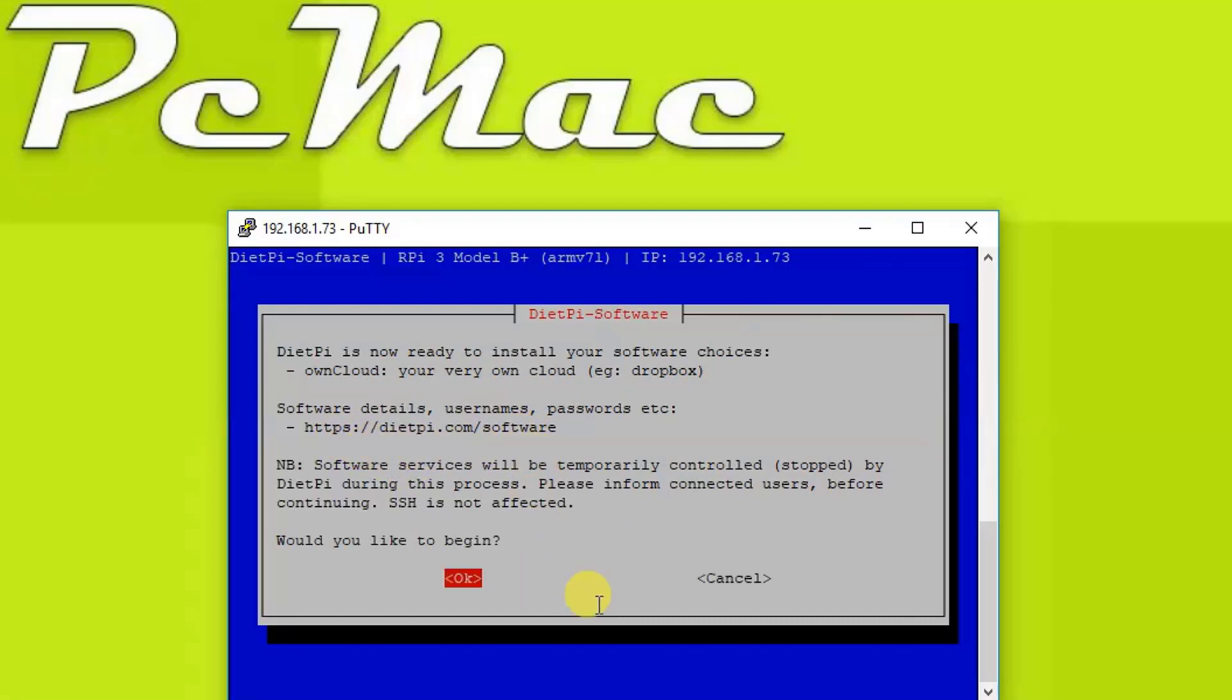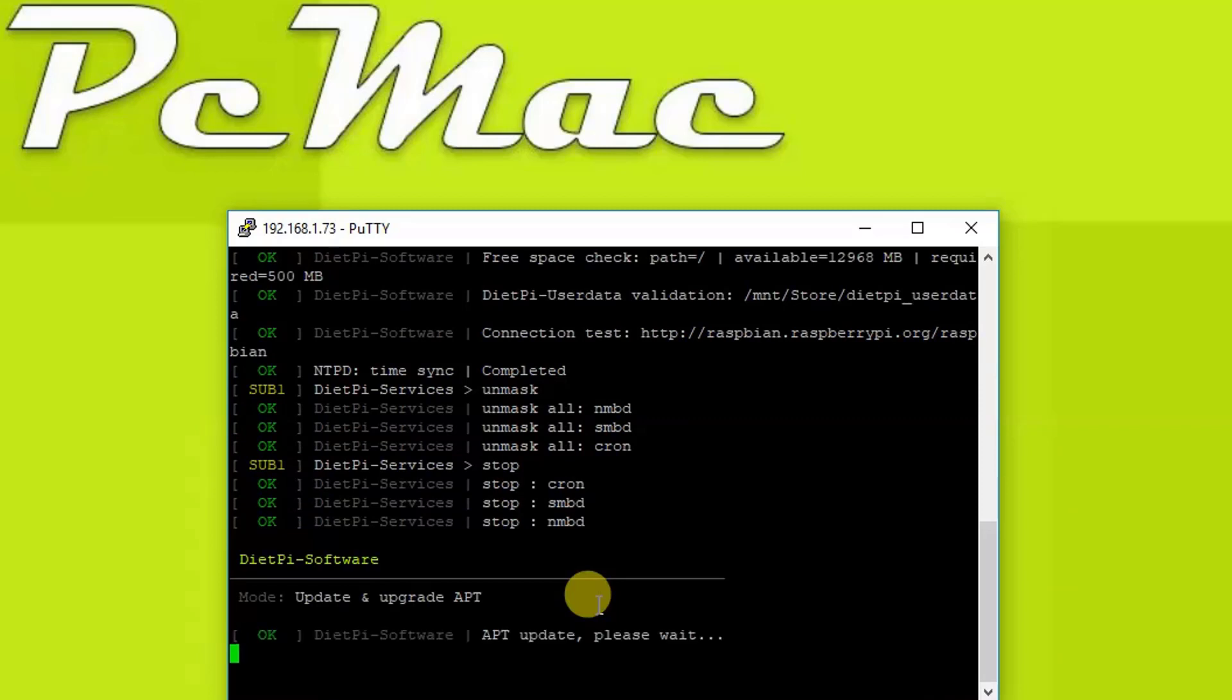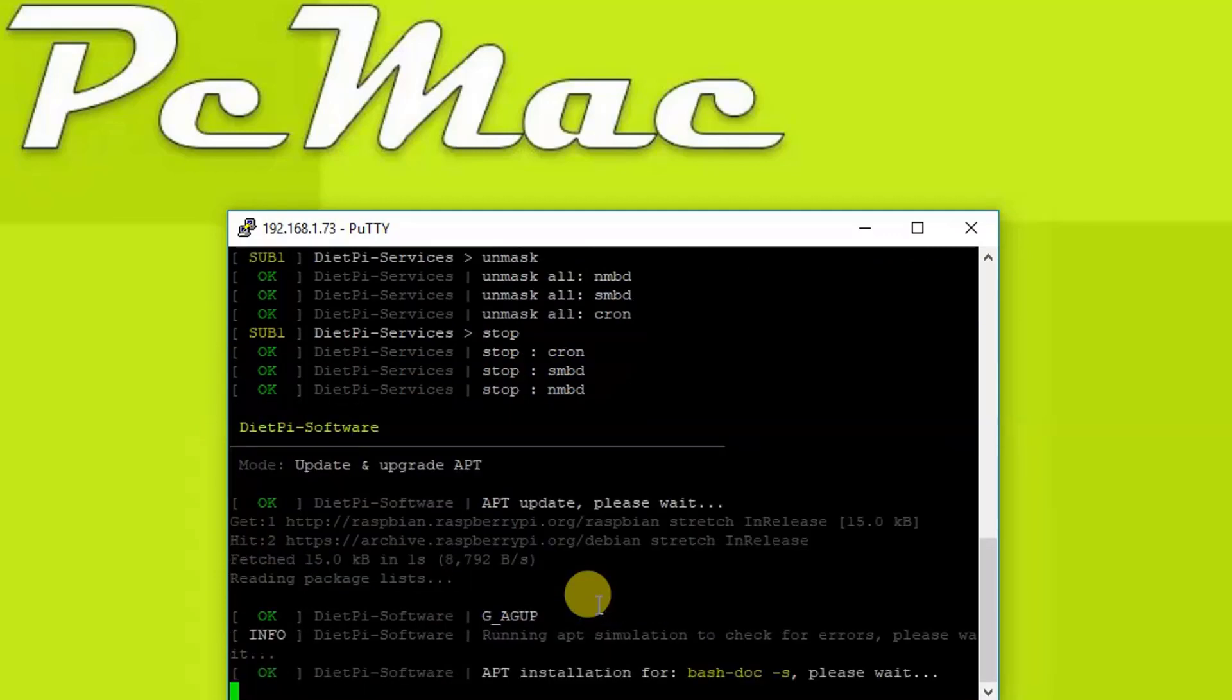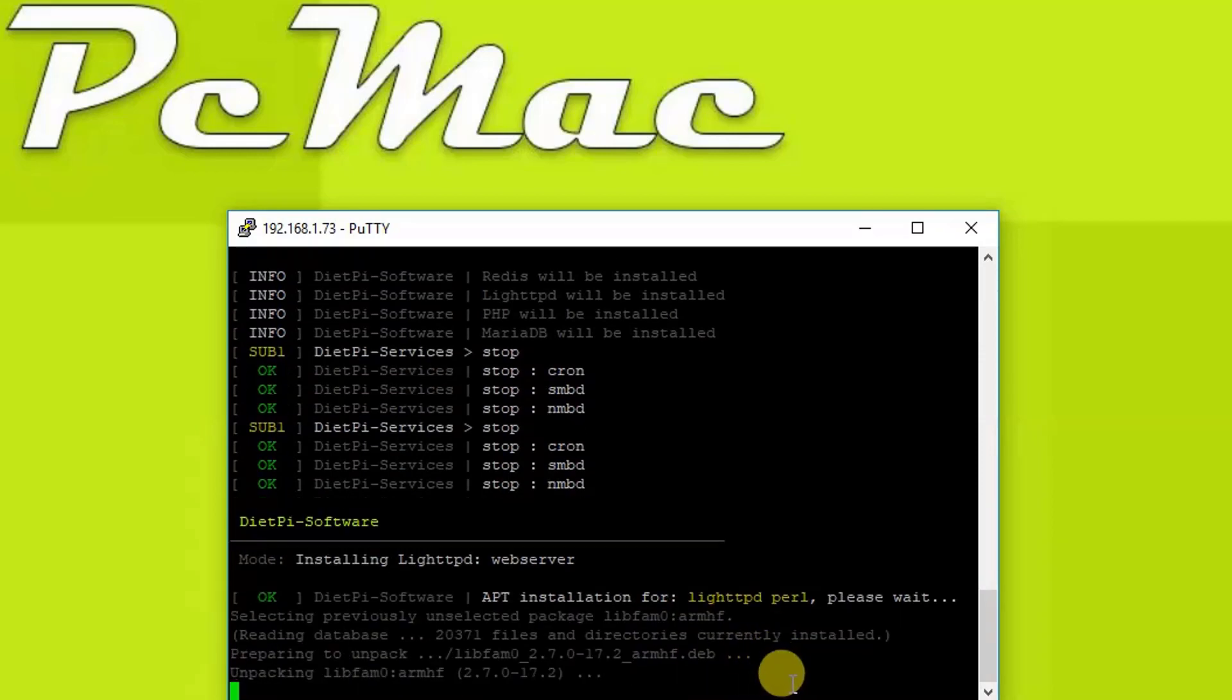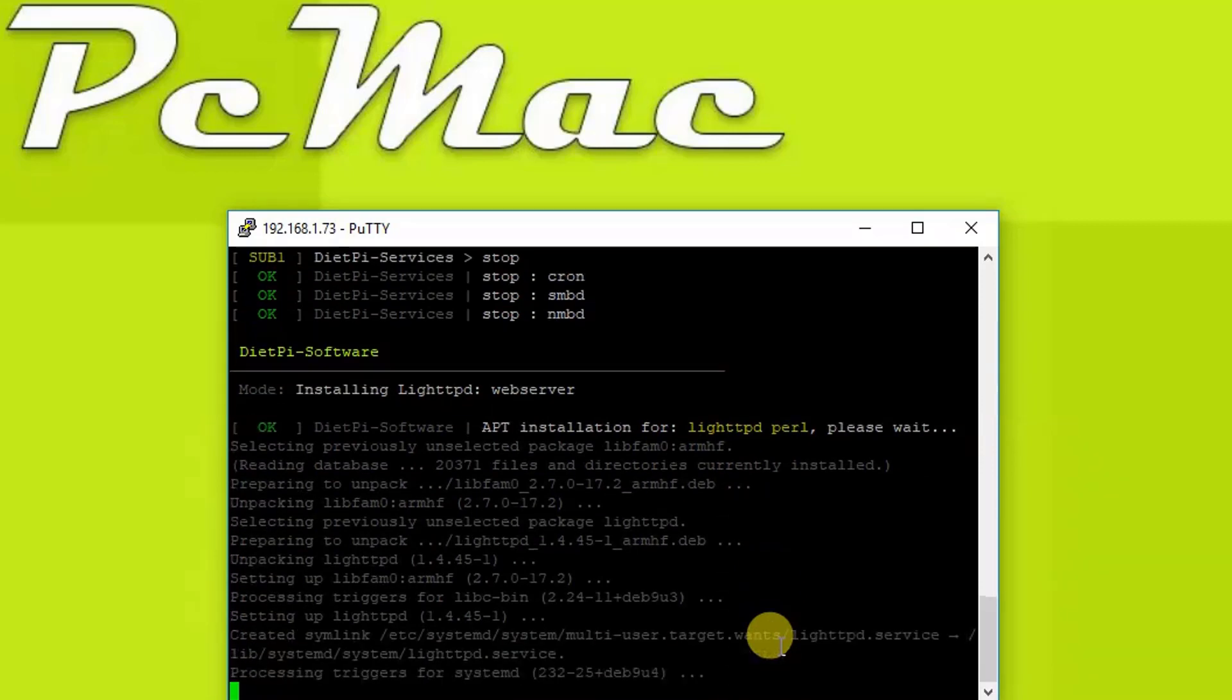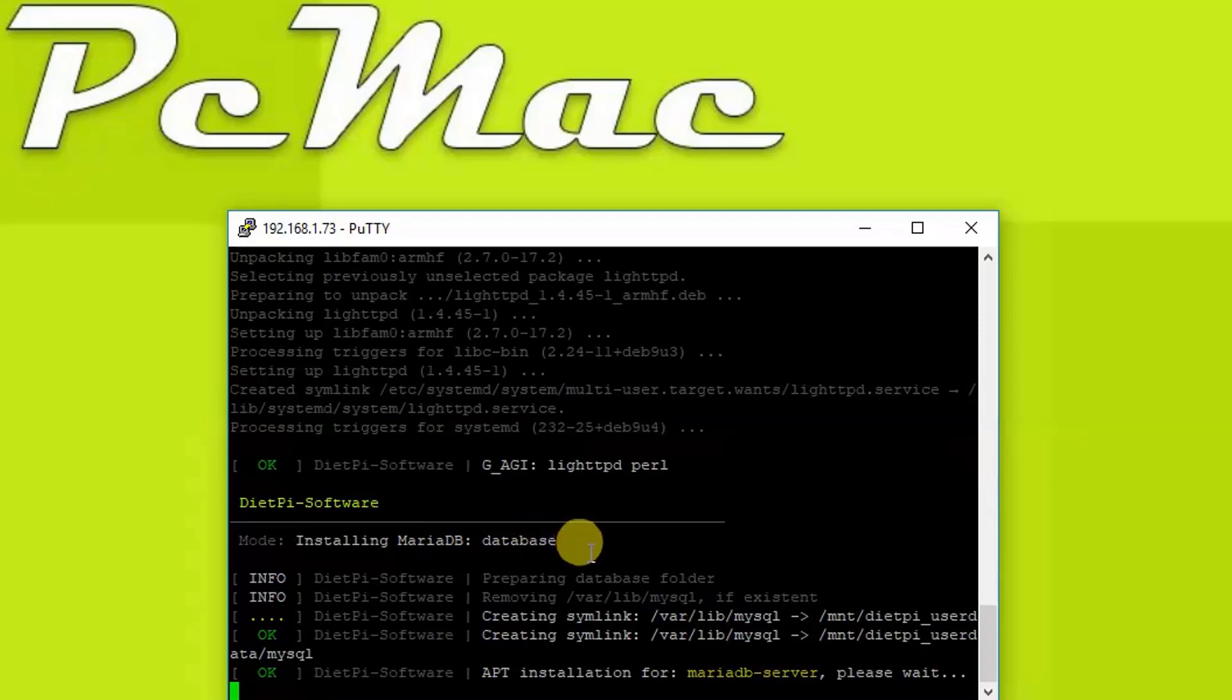This software will take around 15 to 20 minutes depending upon the speed of your internet. Before installing OwnCloud to the system, it requires some packages that need to be installed. As you can see, it's installing lighttpd, Perl, and getting packages like PHP (the language) and then the database. As you can see right here, MariaDB server. It requires a MySQL database. Installing MariaDB database, the language lighttpd, Perl, then it requires a web server, that is Apache, which will also install on this particular setup.